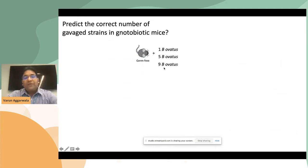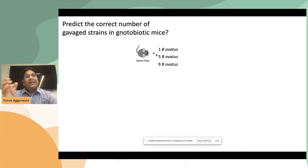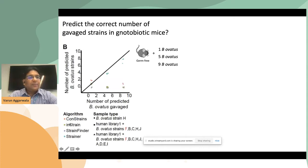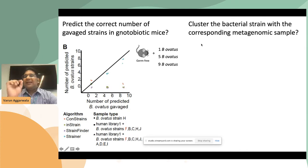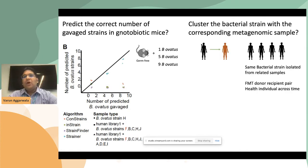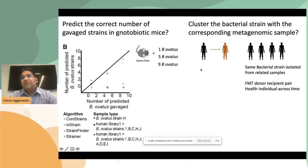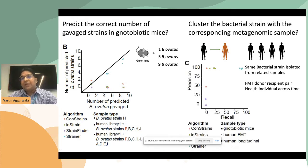Let us ask whether current metagenomics-based strain tracking approaches work on benchmark data. We took germ-free mice and gavaged them with either one, five, or nine strains of Bacteroides ovatus — so we know the exact number present in these gnotobiotic mice. Current metagenomic strain-tracking approaches like ConStrains and StrainFinder are not able to predict the correct number of gavaged strains. Similarly, when clustering bacterial strains with corresponding metagenomic samples across donor-recipient FMT pairs and multiple time points, all these approaches show poor sensitivity and recall.